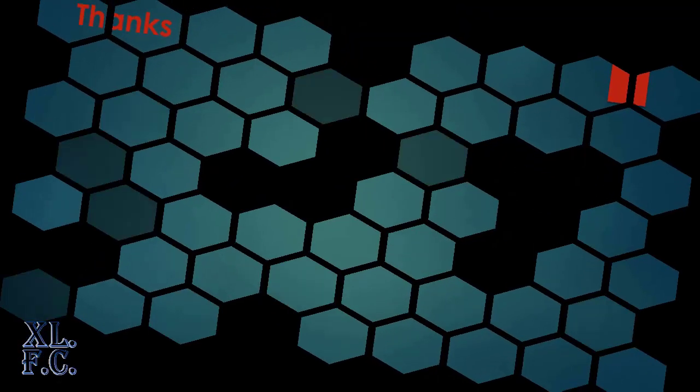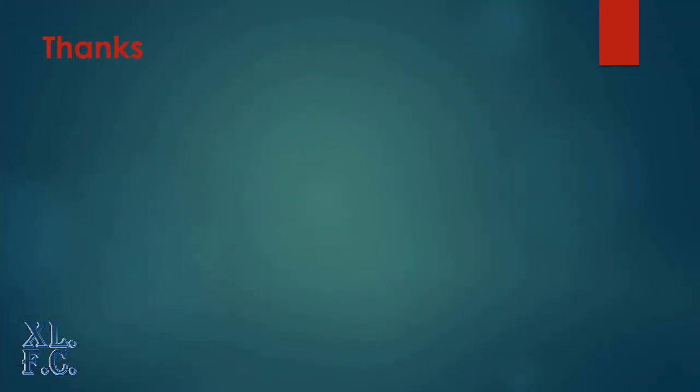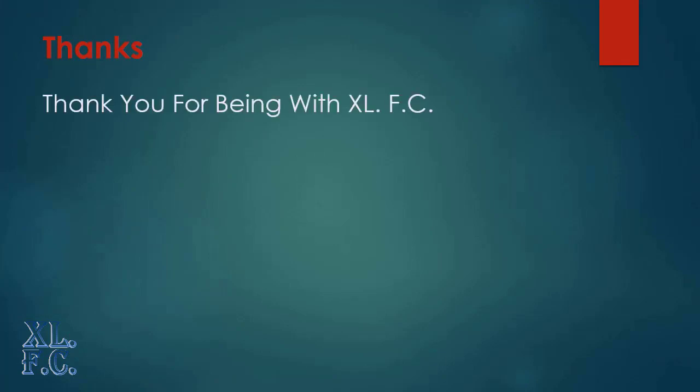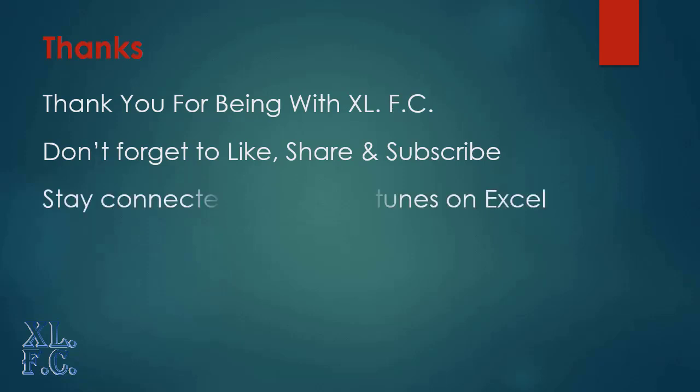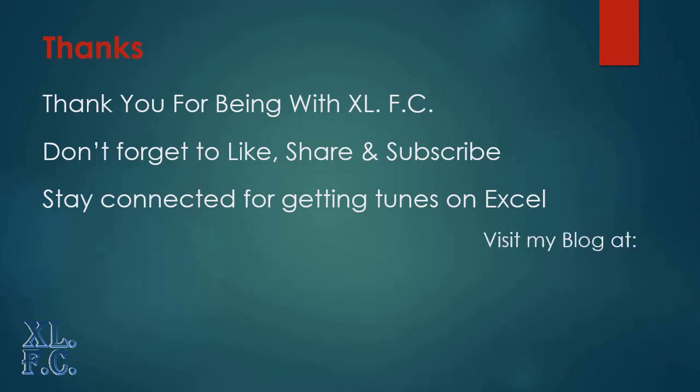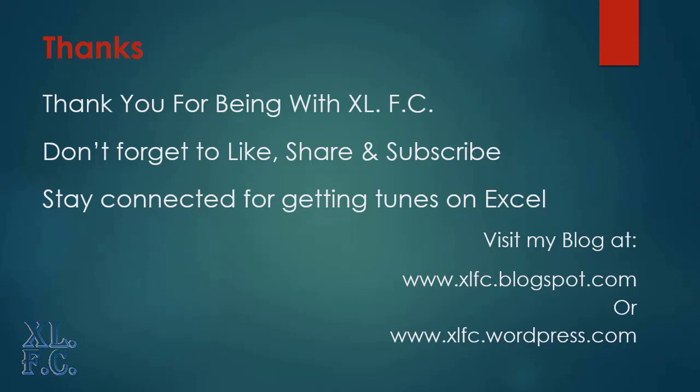Thanks and that's all for today. If you like this video and this video comes to any help of yours don't forget to like, share and subscribe my channel, XLFC, for getting more videos on Microsoft Excel. You might like to visit my blog at XLFC.blogspot.com, or xlfc.wordpress.com.